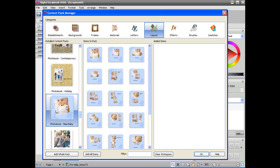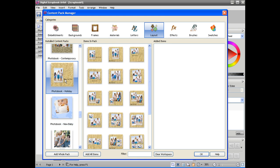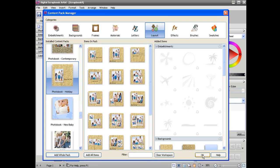For this example I'm going to use the holiday photo book kit. Once you've selected that, click add whole pack and then click ok.